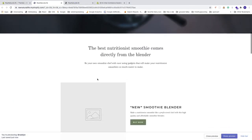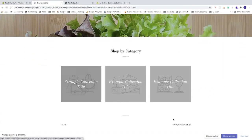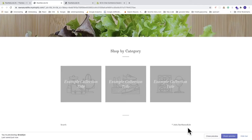Click on Preview, scroll down to the footer, and now we have the copyright text with the year and store name — and 'Powered by Shopify' has been successfully removed.